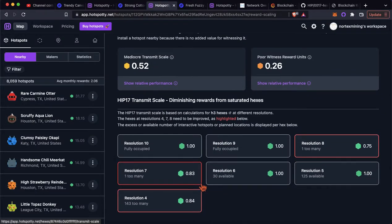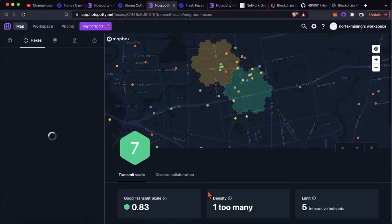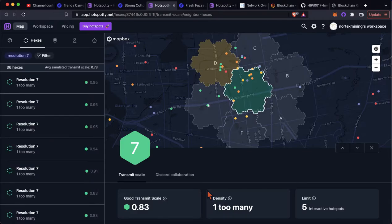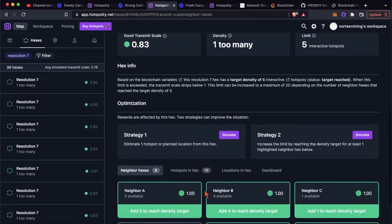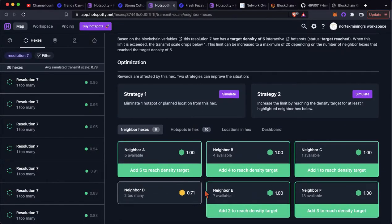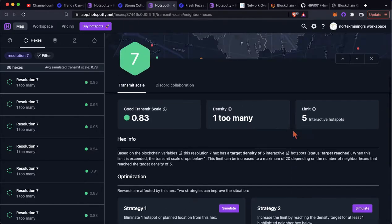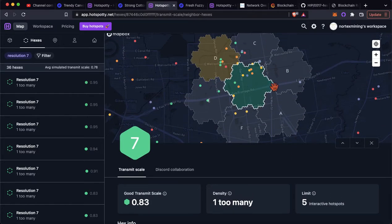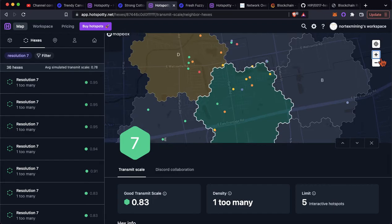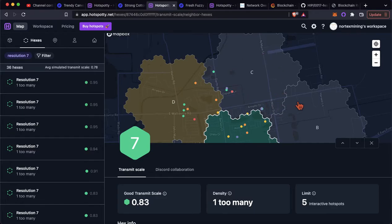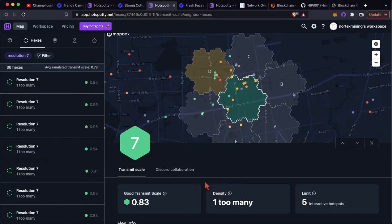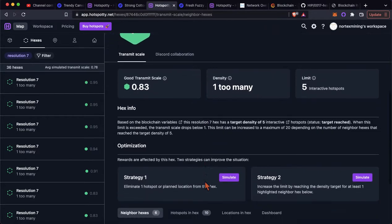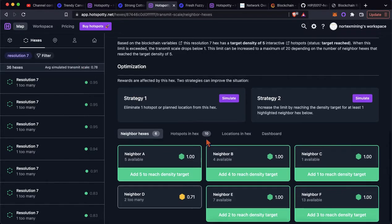So, again, what you can do in here is you can click on in to one of these resolutions, and it will populate its siblings for you here, which are the neighboring hexes to yours, and it'll give you suggested strategies to optimize the transmit scale. So you can see here, neighbor C only needs to add one to reach the target density. So, I mean, you could start asking around your neighbors here, hey, can you host this hotspot for me, or wait for someone to come online in this hexagon.